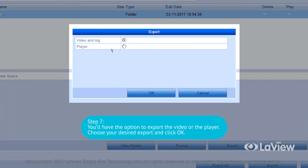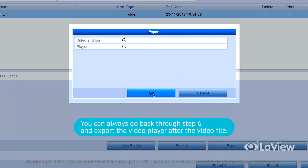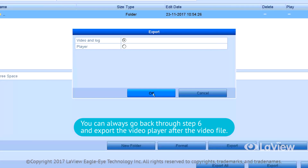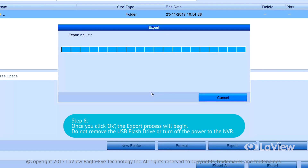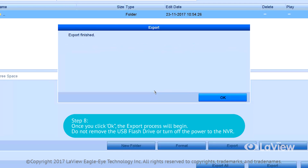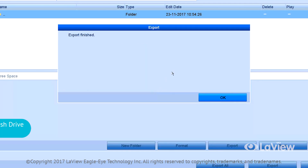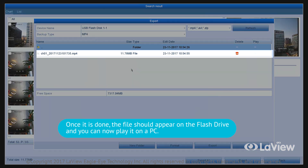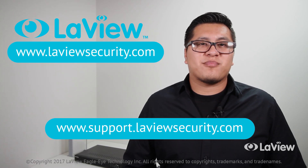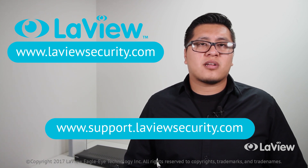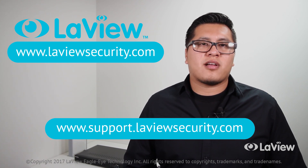Step 7: you'll have the option to export the video or the player. Choose your desired export and click OK. You can always go back and export the video player after the video file. Step 8: once you click OK, the export process will begin. Do not remove the USB flash drive or turn off the power to the NVR. Once it is done, the file should appear on the flash drive and you can play it on a PC. You can either use the player off the NVR or download VLC player online. This should cover the initial NVR setup. If you have any further questions, please contact us at support.lavuesecurity.com. Thanks for watching.